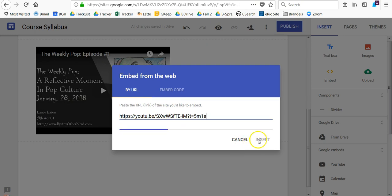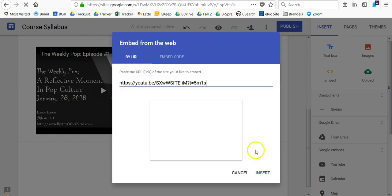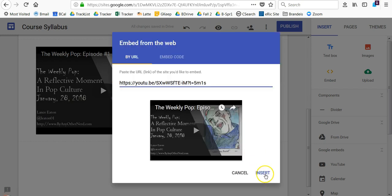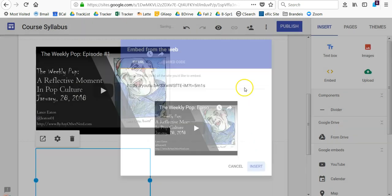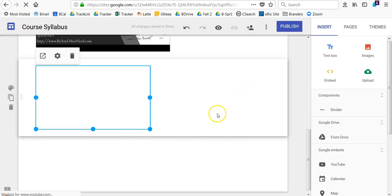Then you come back into the course, pop that right in there where we have the Insert on the Embed, and hit Insert.